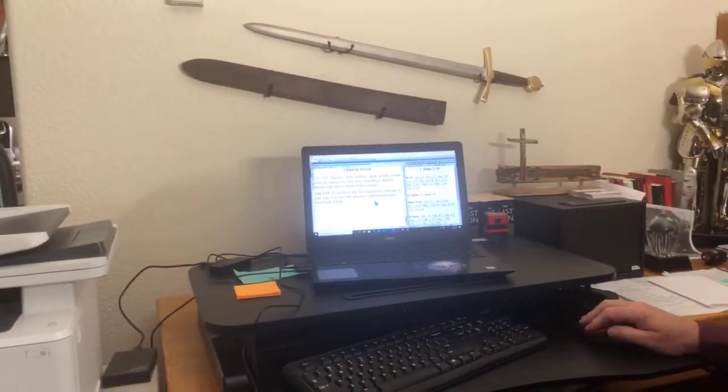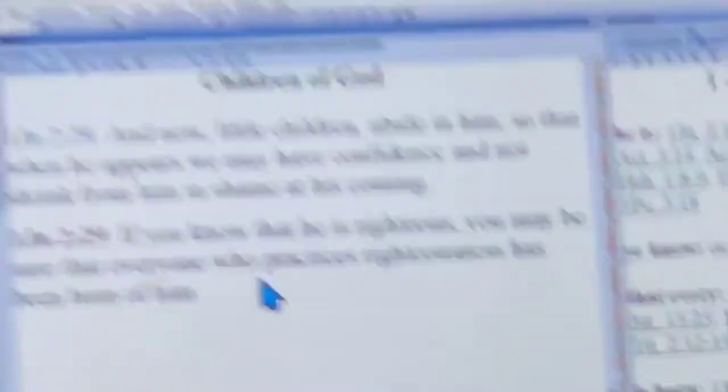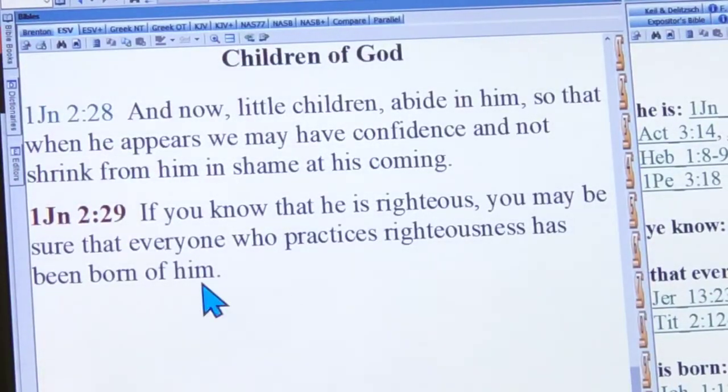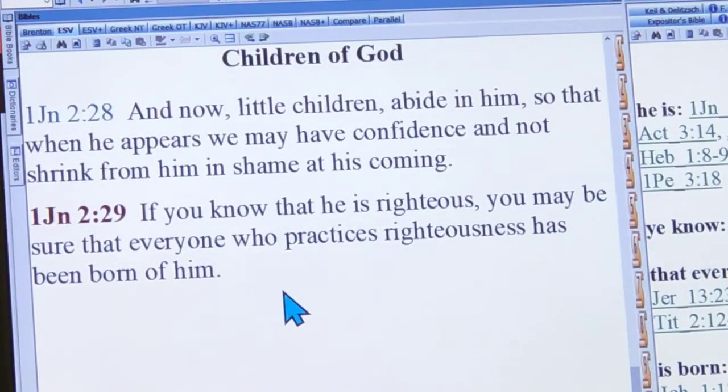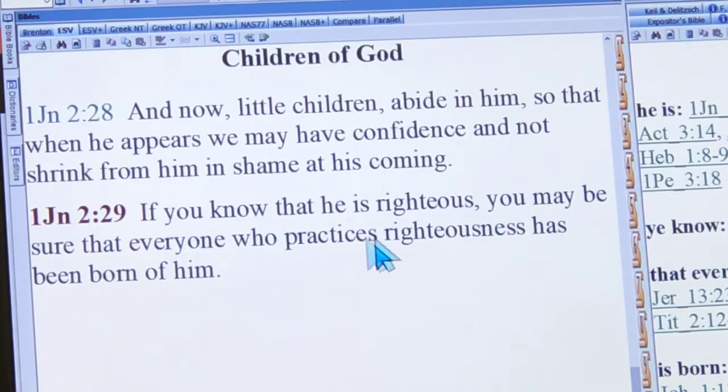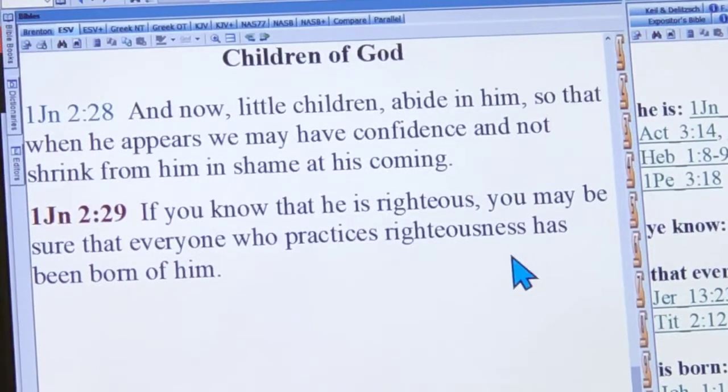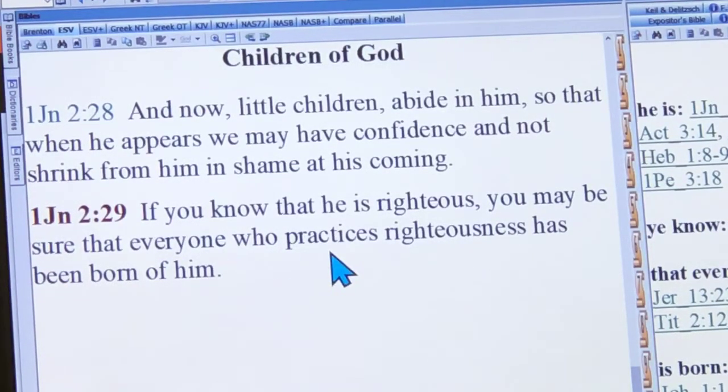Those are good questions, and that's what I wanted us to look at more closely today. Thanks to Joanne for her question. We've read these passages numbers of times already. For example, the last verse in chapter 2 says: 'If you know that he is righteous, you may be sure that everyone who practices righteousness has been born of him.' So if you've been born again, then you practice righteousness. We'll look at that a little bit more closely.